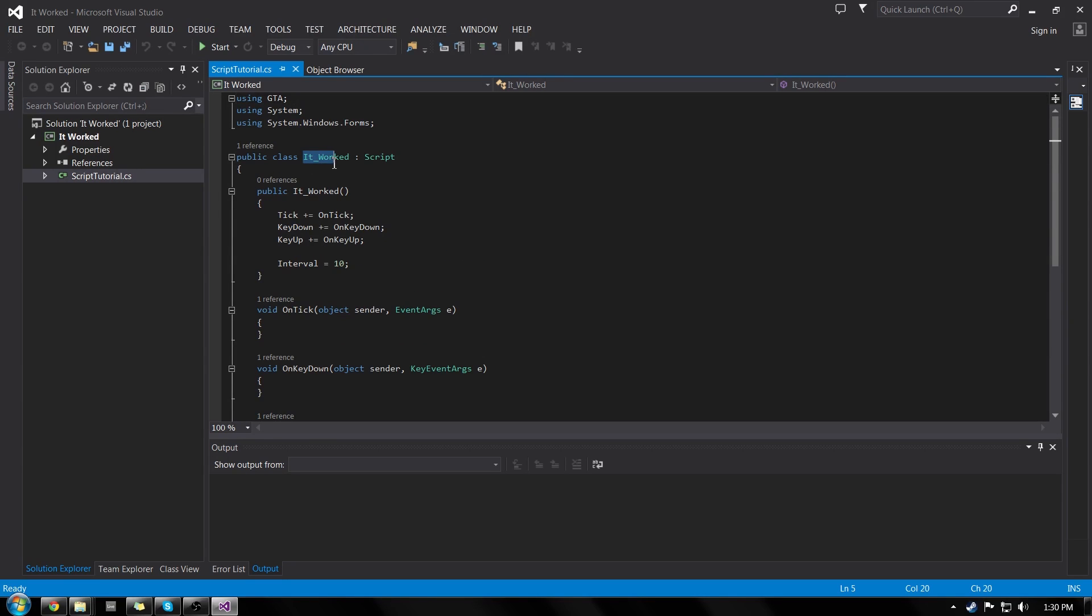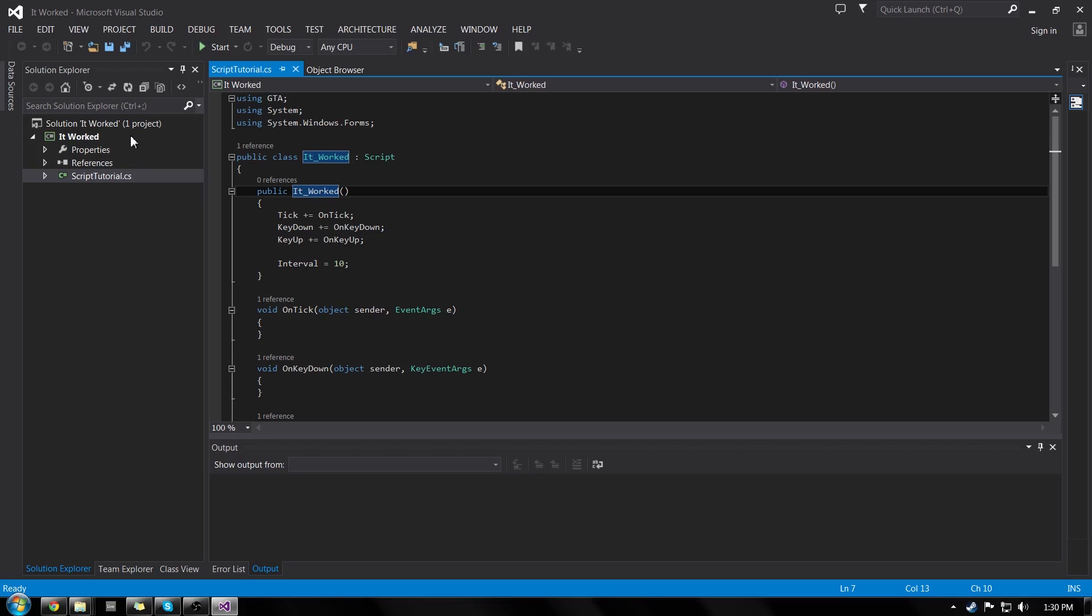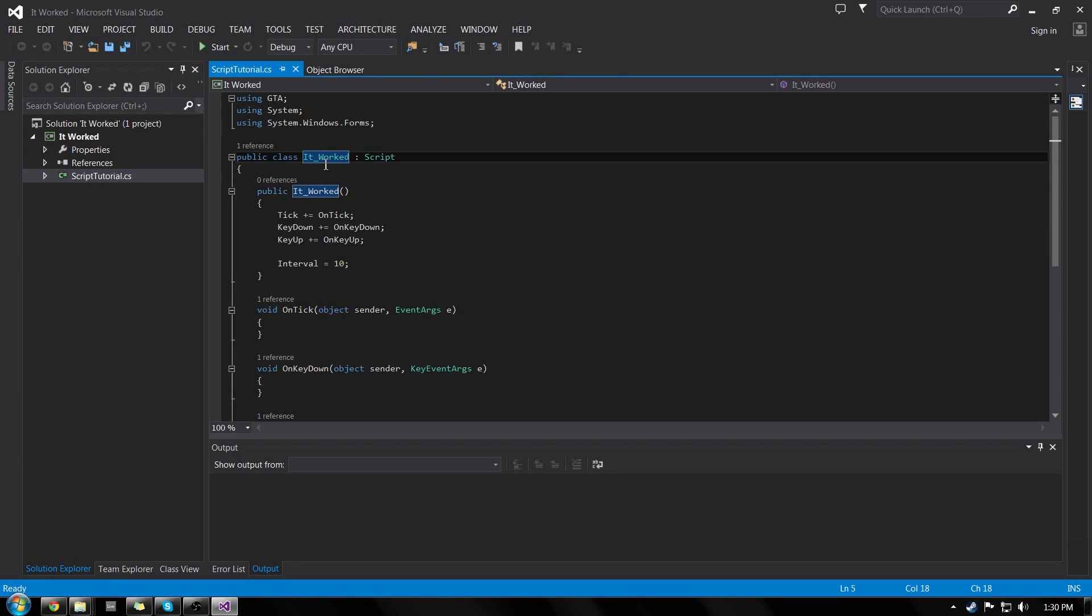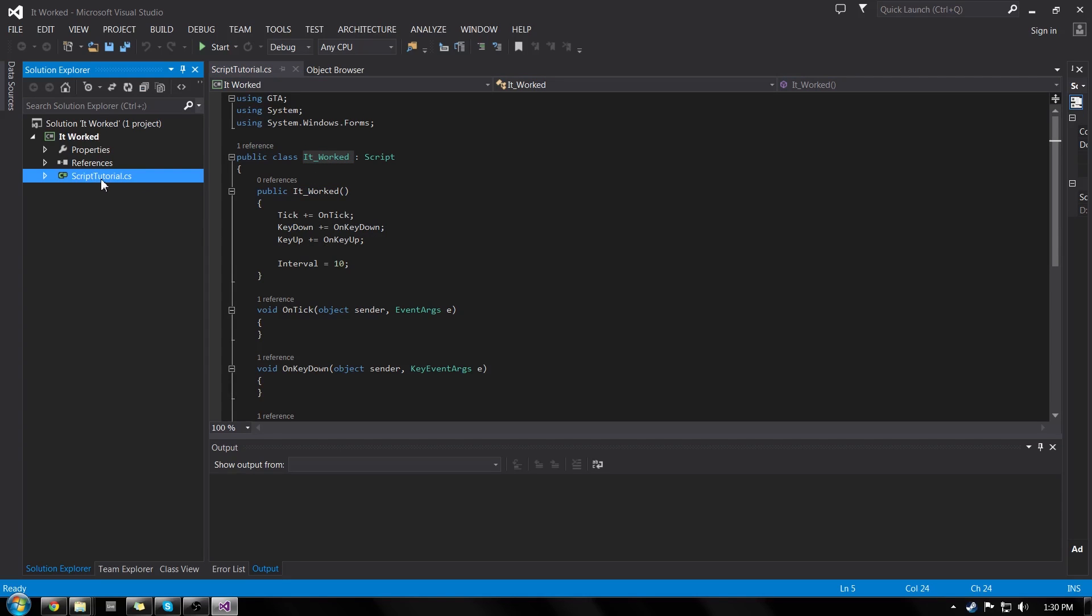You can see that it even renamed our function, which is going to be shown in our script hook log file. And when he implements the console, this will be shown. We could rename this. We could rename our CS file. We don't really need to. But everything's working.